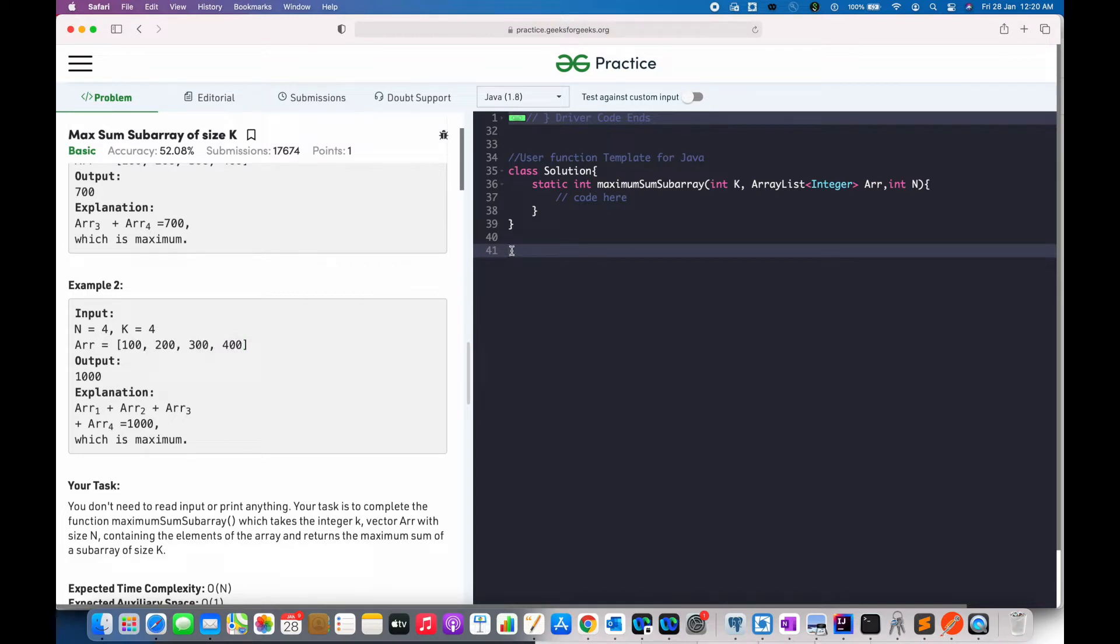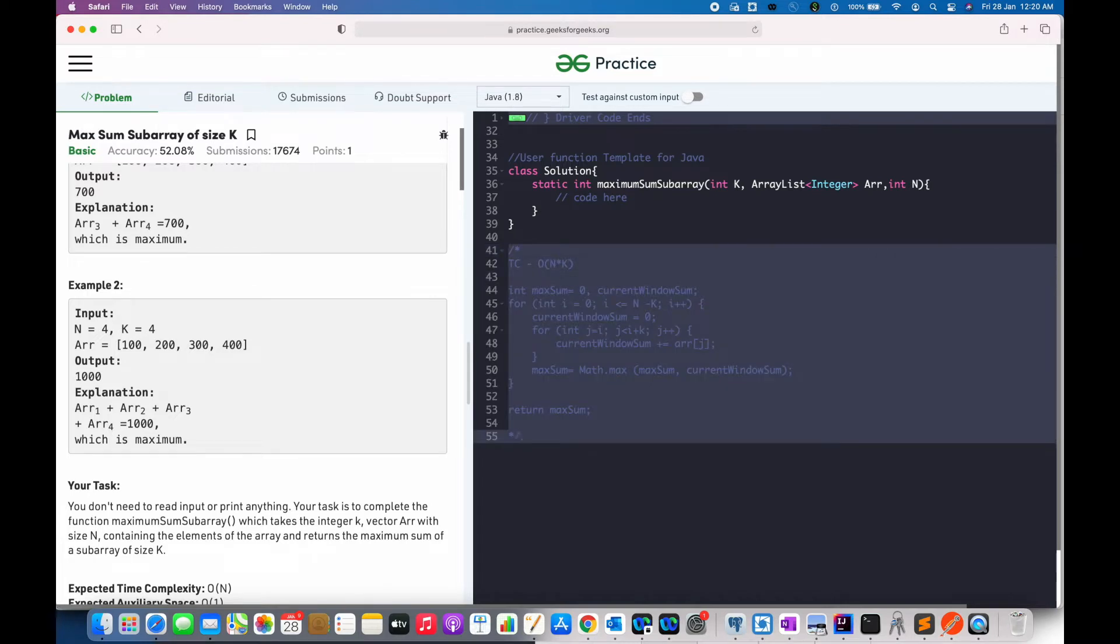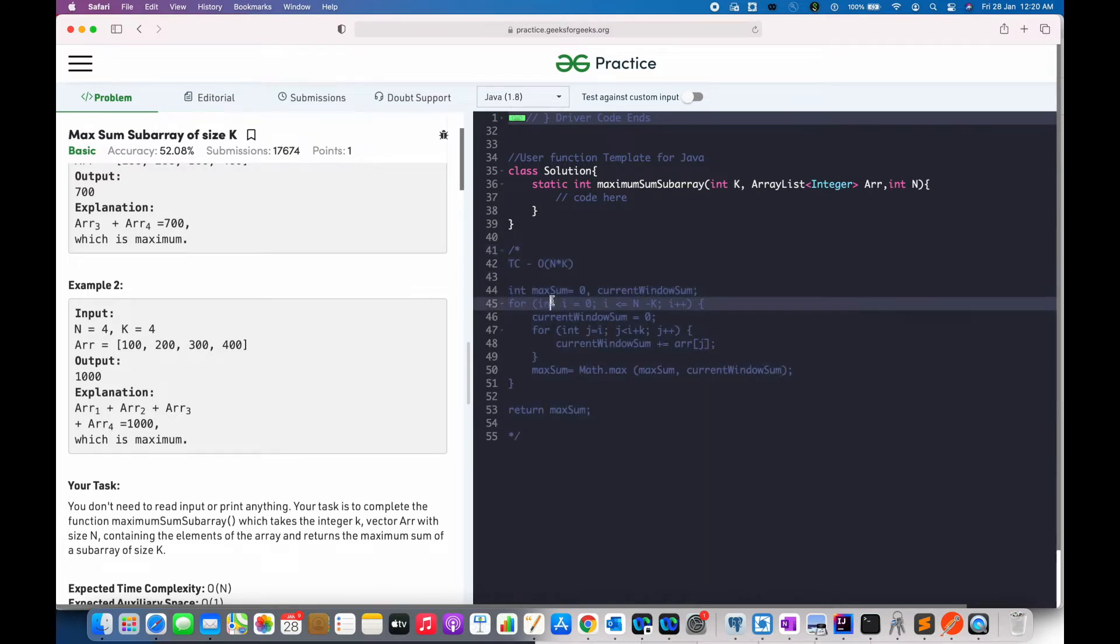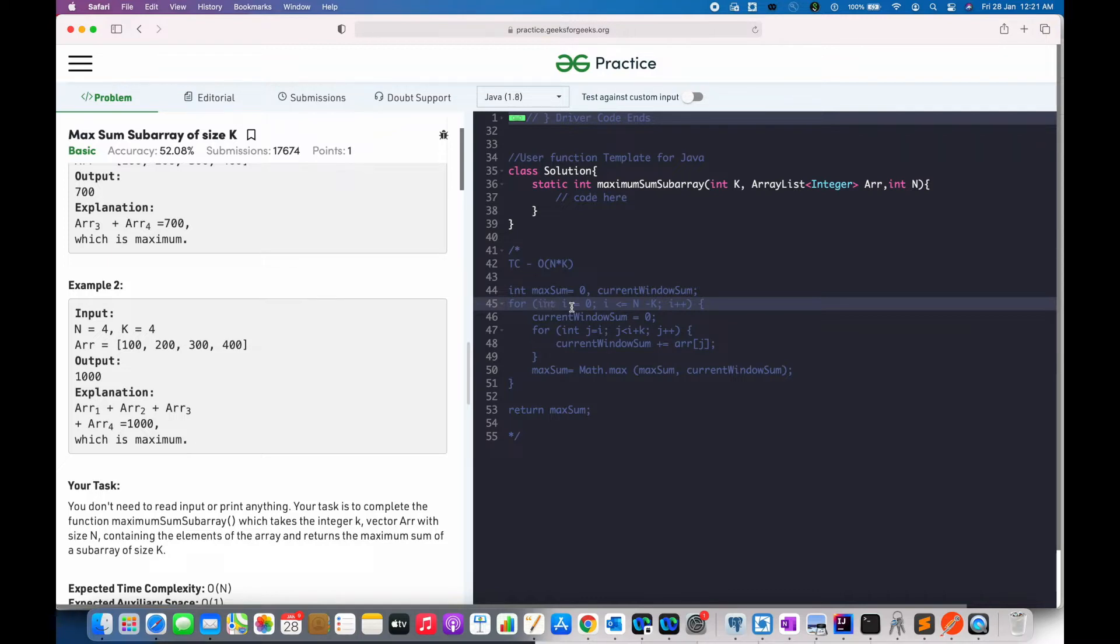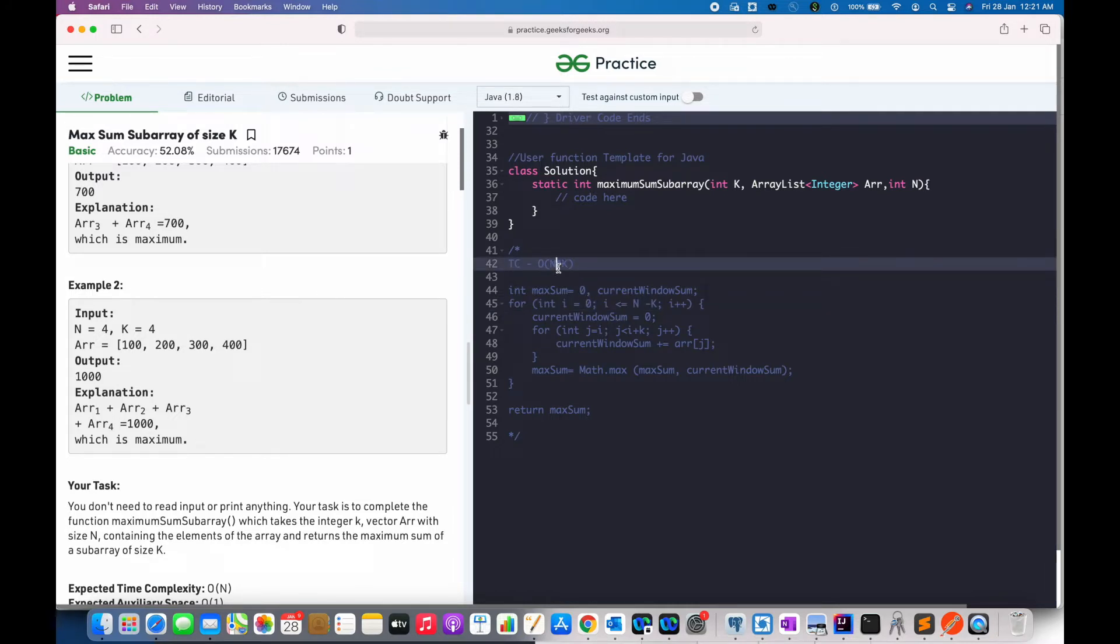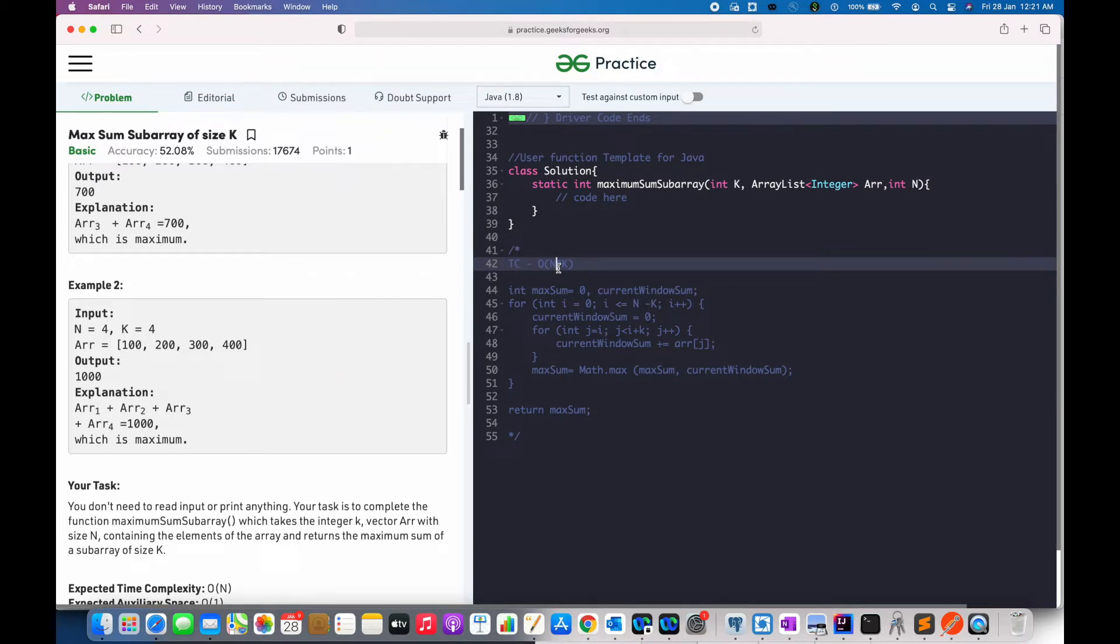Now, the brute force approach which usually people think of is using this method. Here we can see that for every element of the input array, we are calculating the sum of the next k elements. Hence, the time complexity here goes to n into k, where n is the size of the given input array.